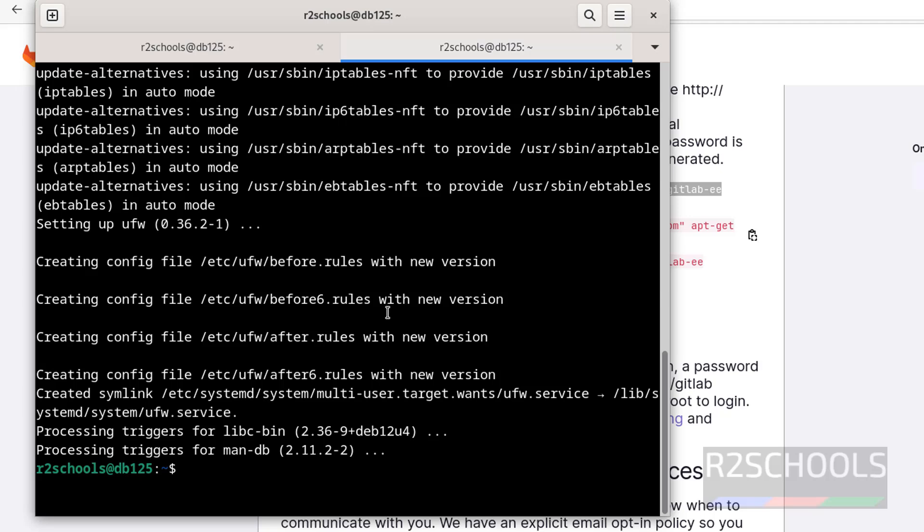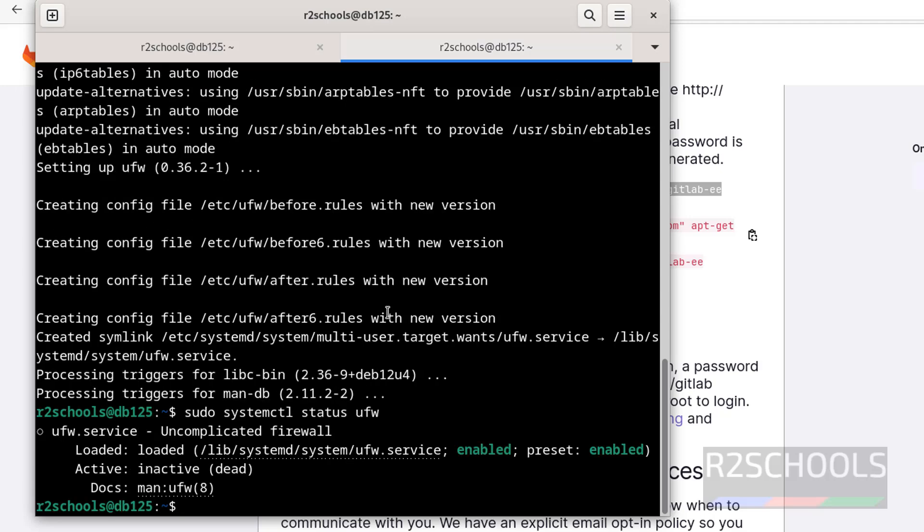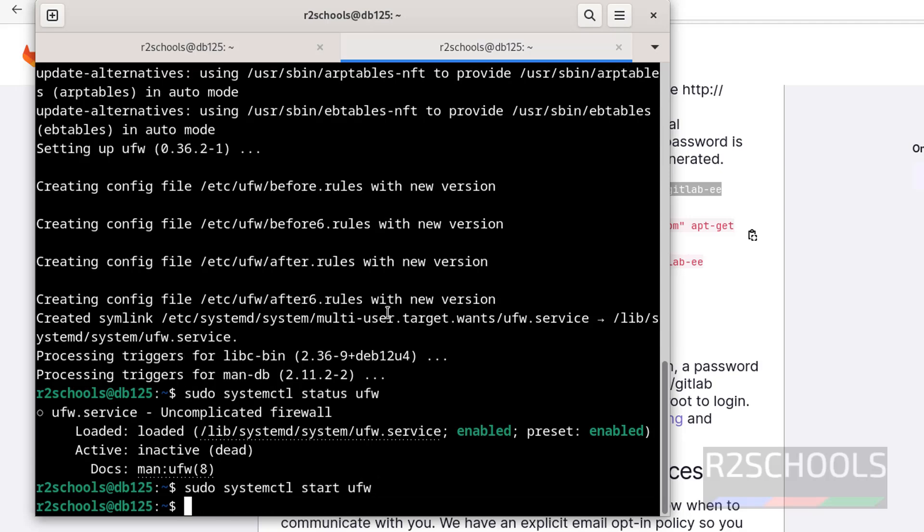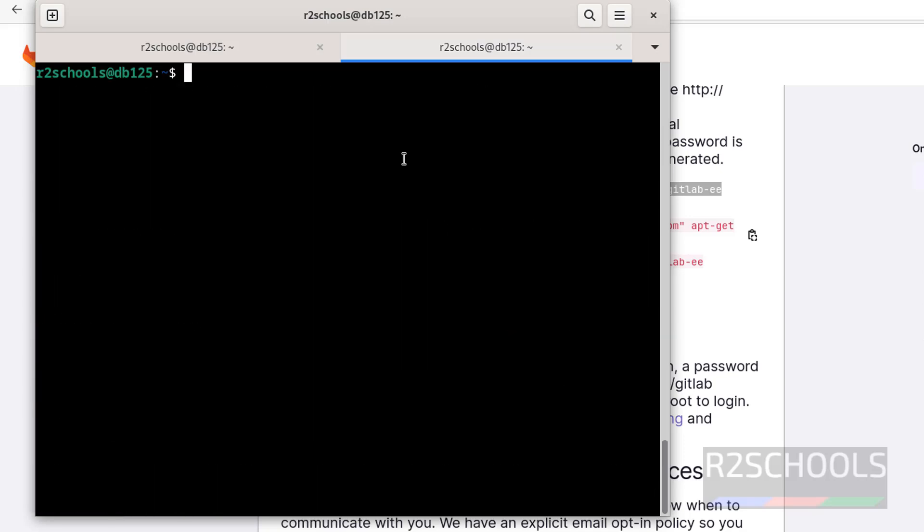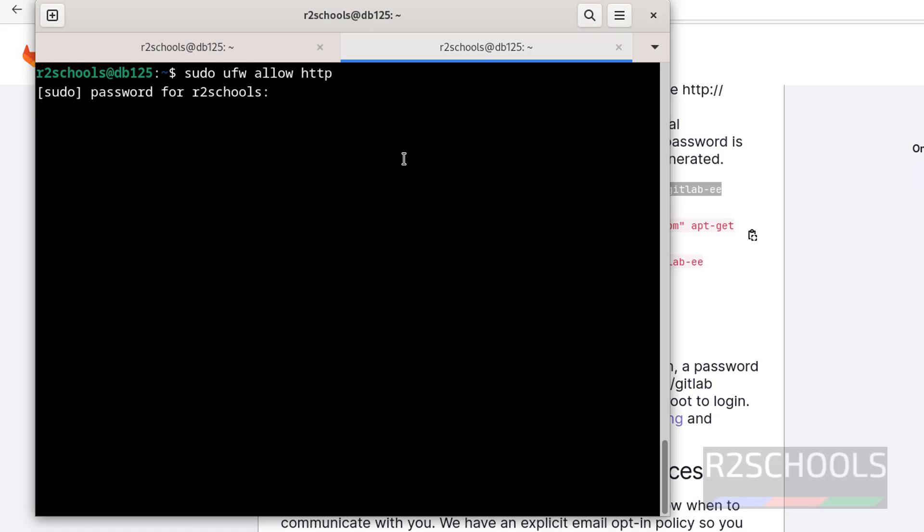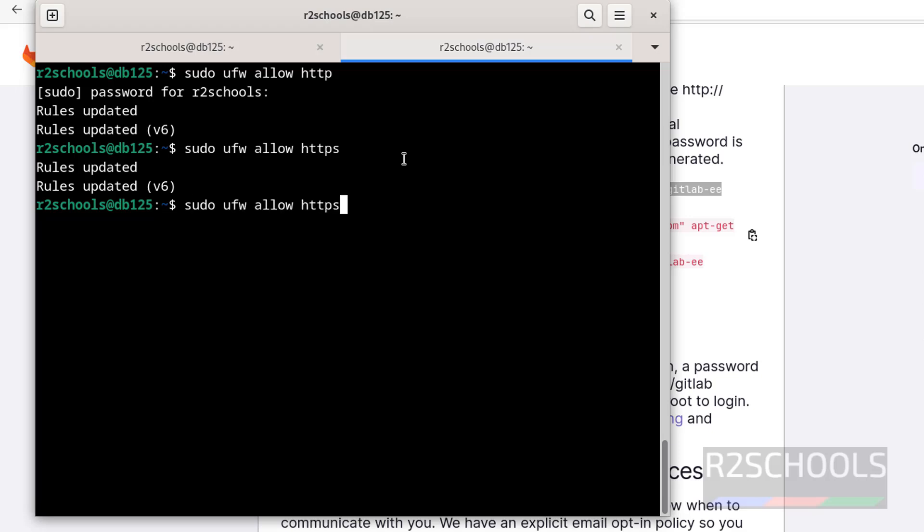Now check the status: sudo systemctl status ufw. It is enabled but not started, so let's start it. Now enable HTTP, HTTPS, and OpenSSH. Sudo ufw allow HTTP, then HTTPS, then OpenSSH. Hit enter.